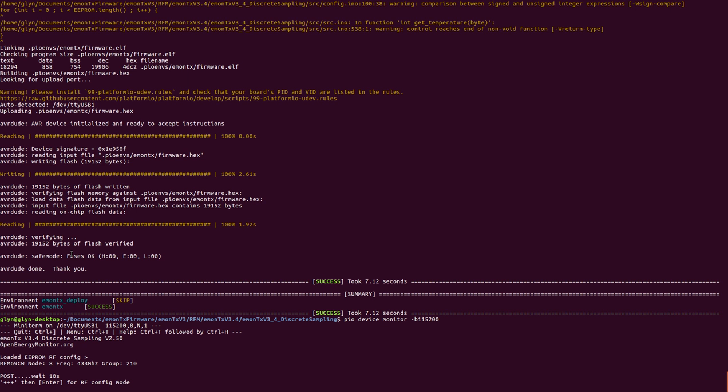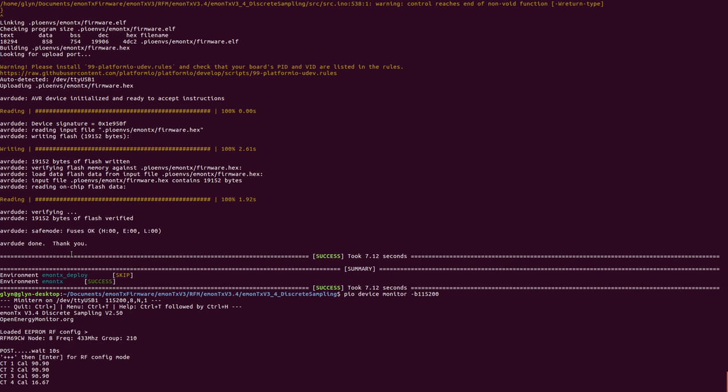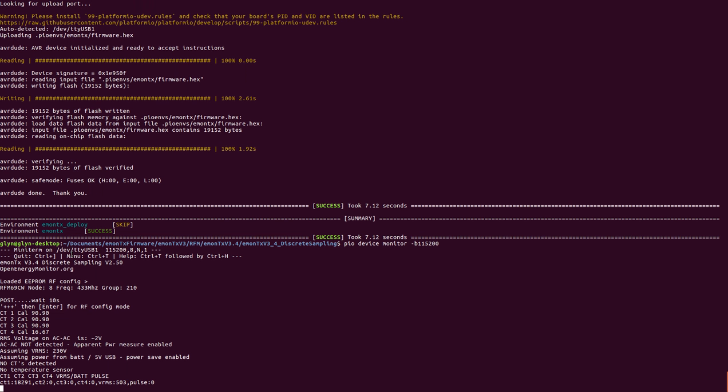Hello there, this is a quick screencast to demo the new eMonTX RF config via serial feature that I've been working on.